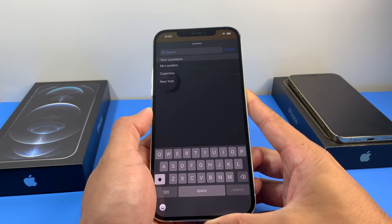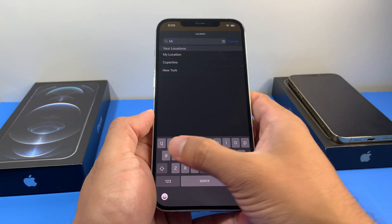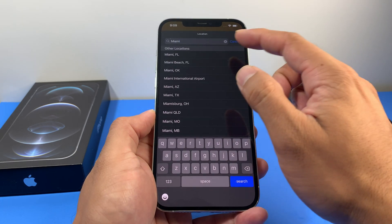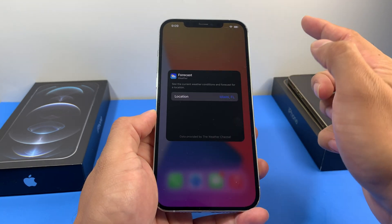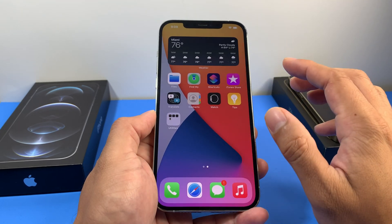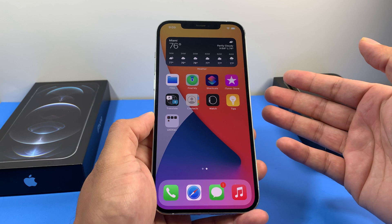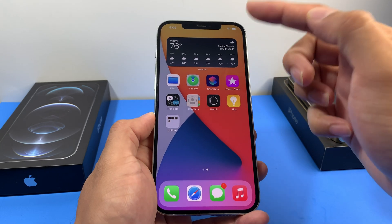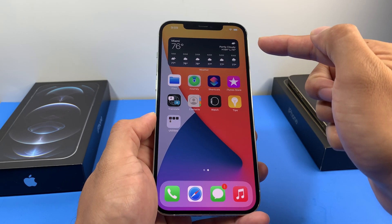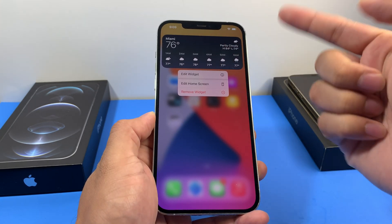You can search for wherever you want the default weather updates for. We're going to say Miami, Florida for our demo purposes. Once you've done that, click anywhere on the screen, and as you can see, after a second or two it's going to update to that default location — wherever we selected. You can change it as many times as you want by simply doing the same thing over again.